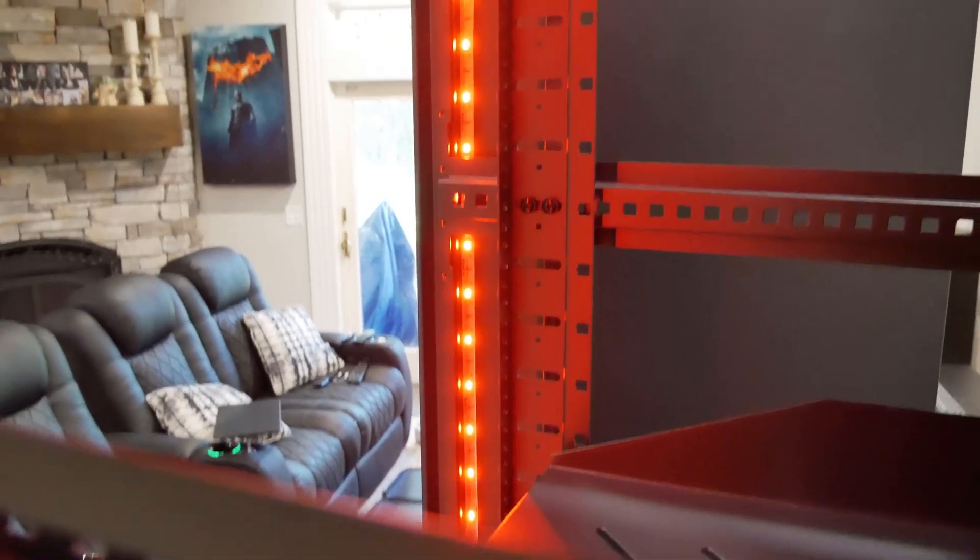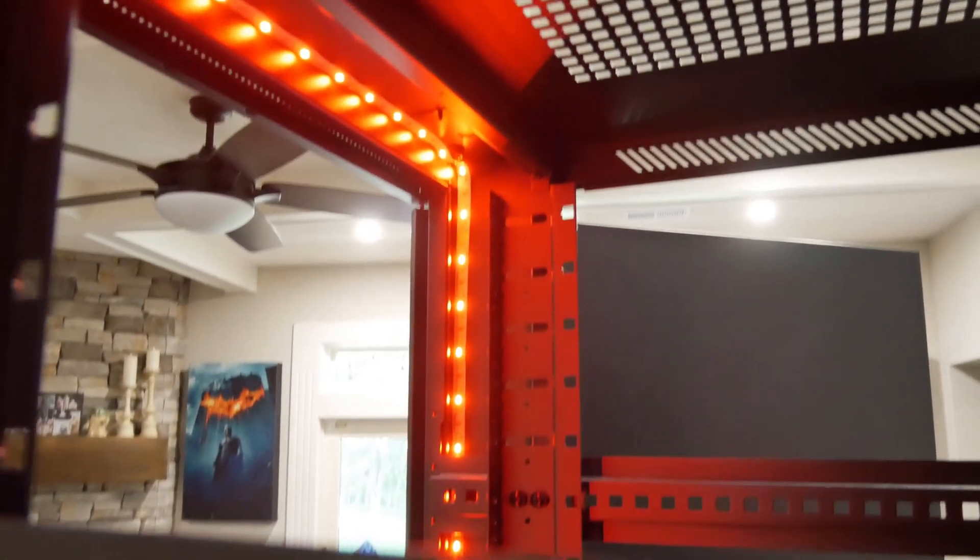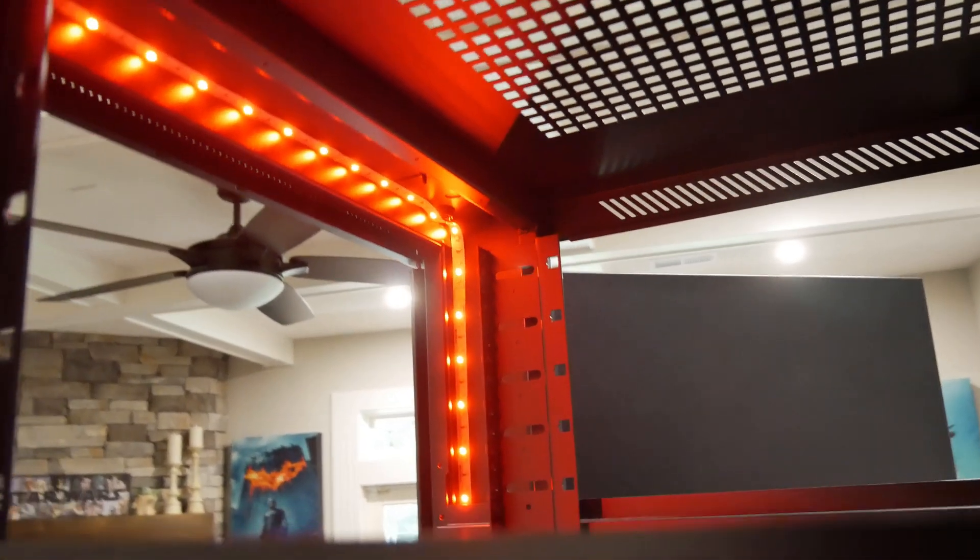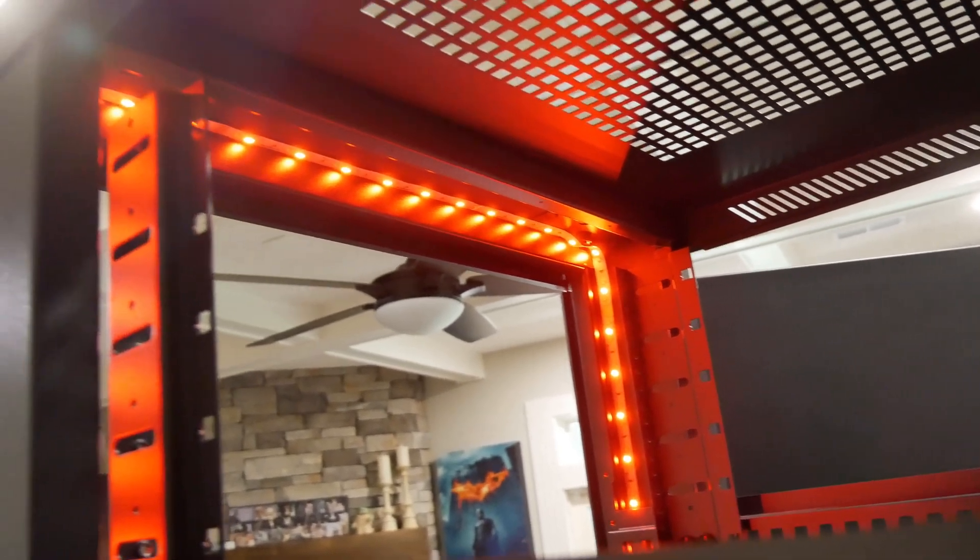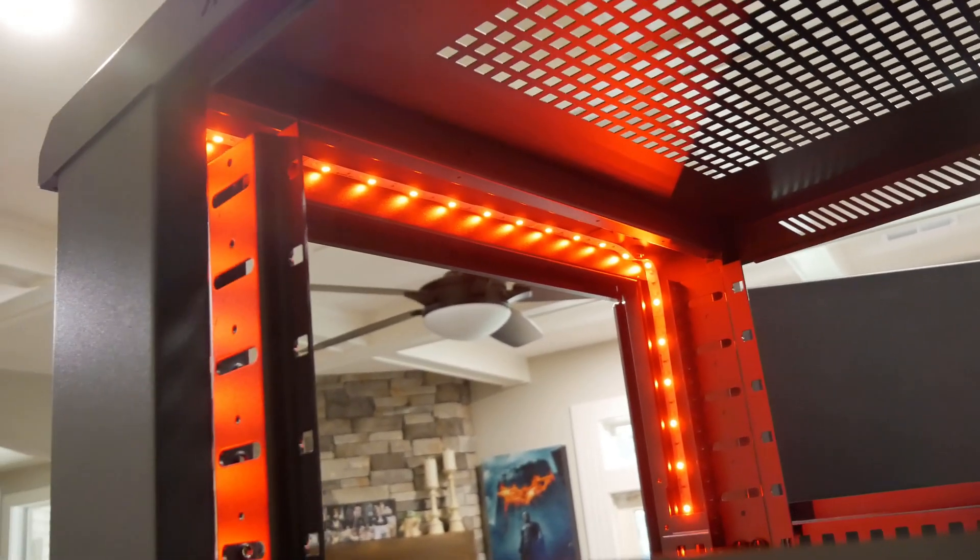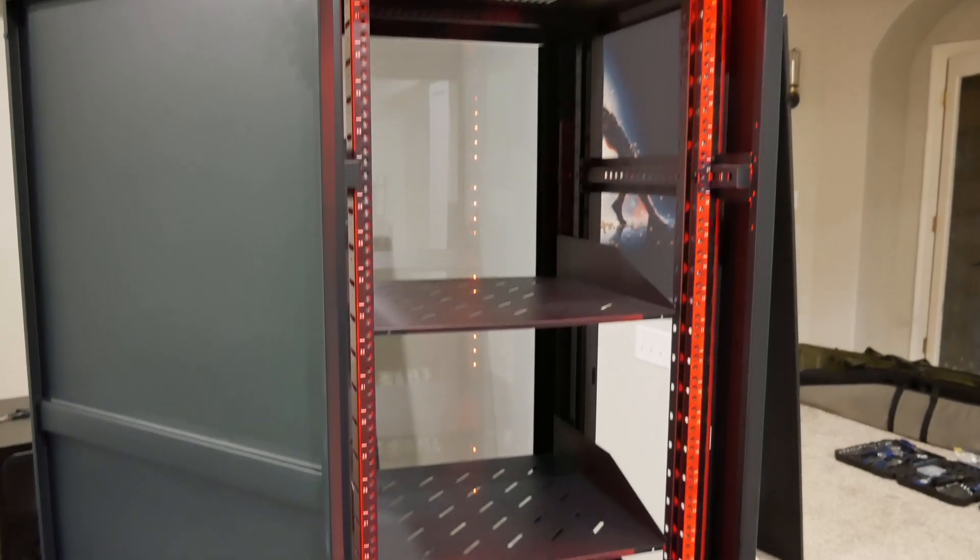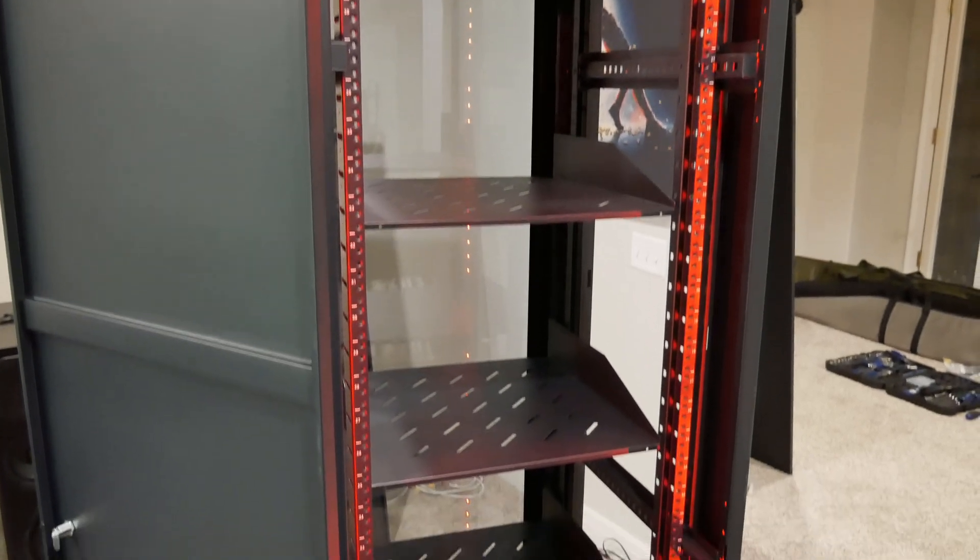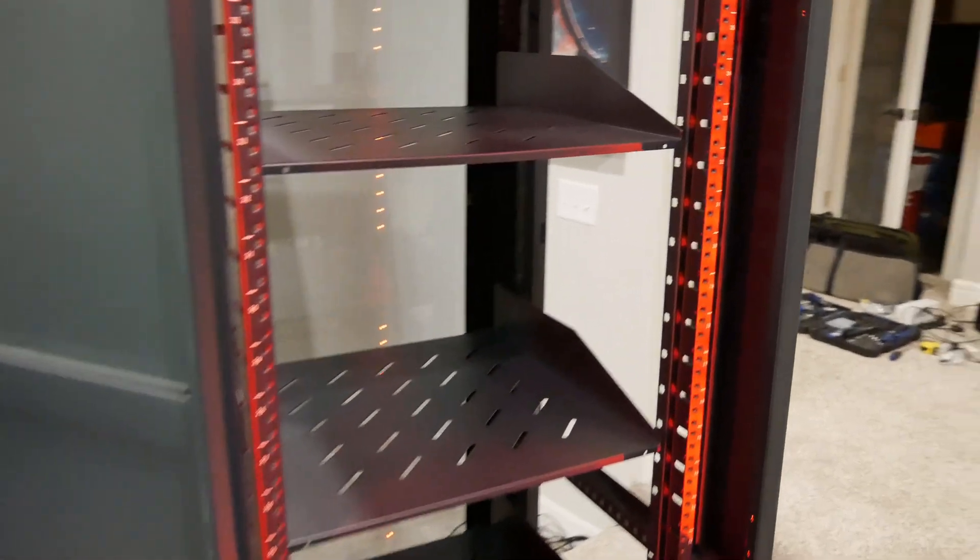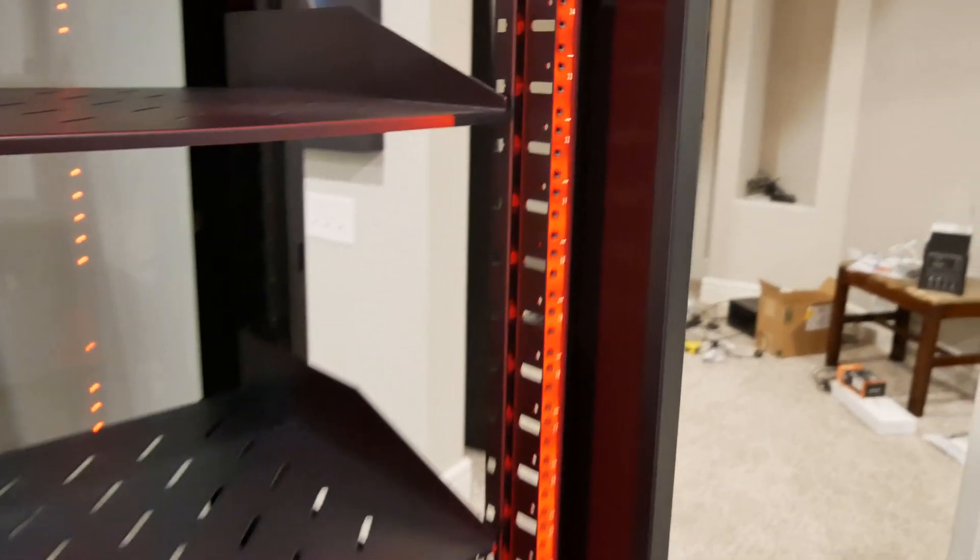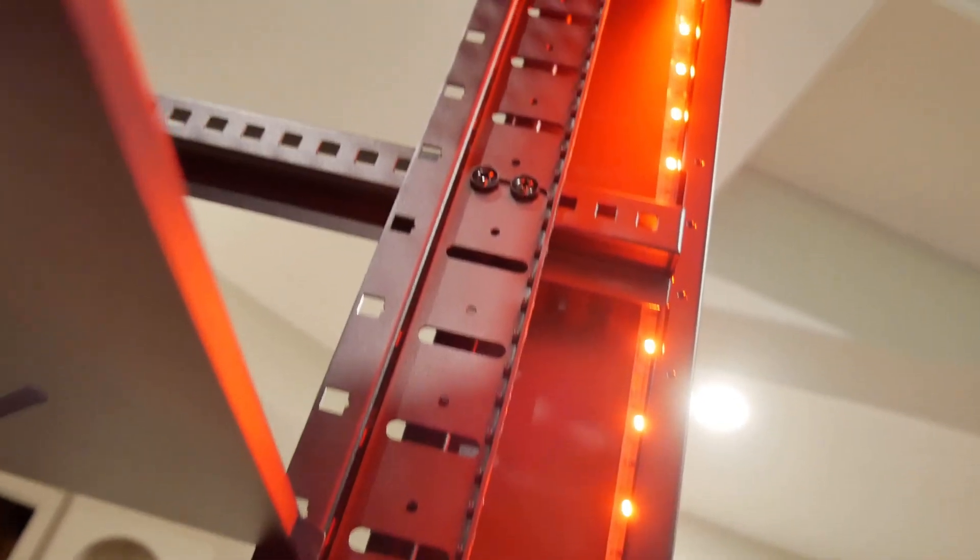Here's another view with the lights on, so you can get a better idea of what they're going to look like in there. And again, on the front side, so you can see those LED strips are hidden behind that little area there on the front side of the rack. You can't see the lights themselves, but you can see the light shining on the equipment and the rest of the rack.